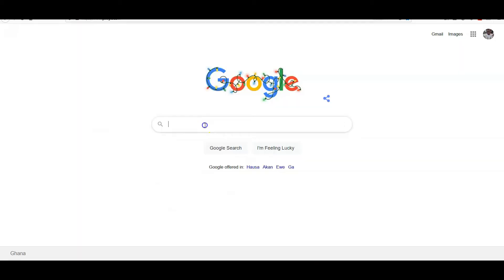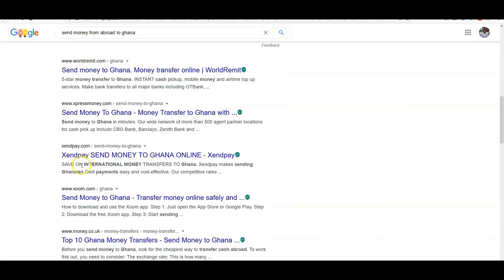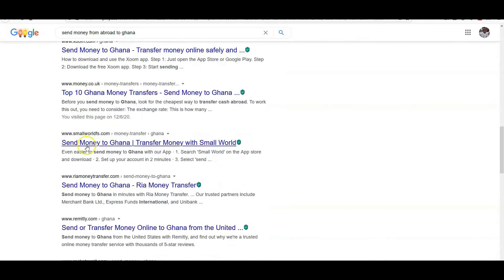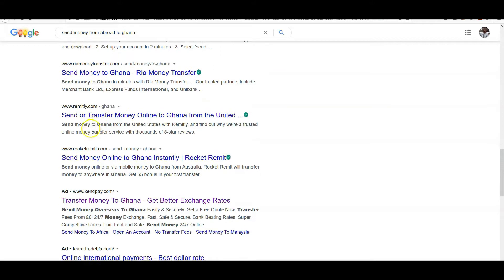To discover even more options, simply go to Google and search for 'transfer money from abroad to Ghana,' and you're going to get a very long list of sites that allow you to do that.